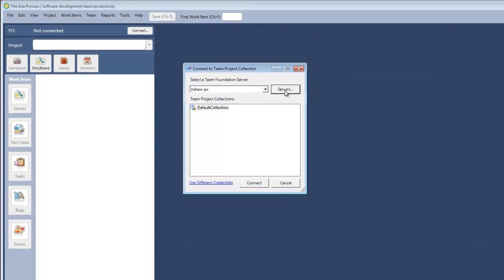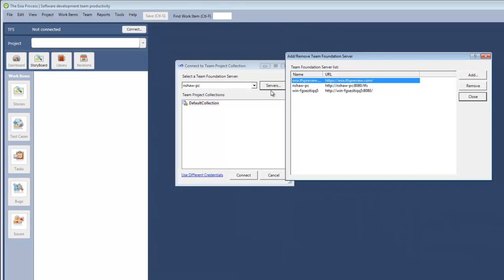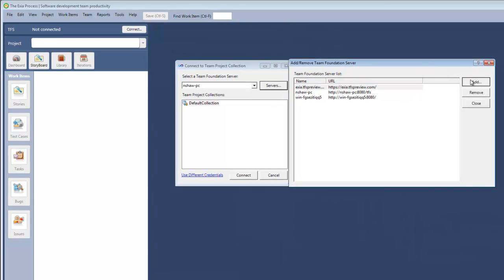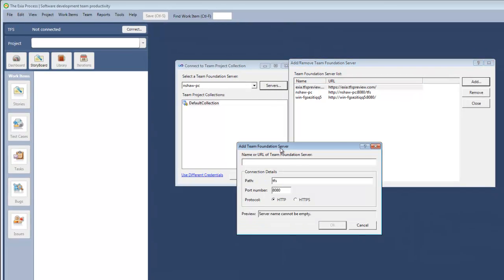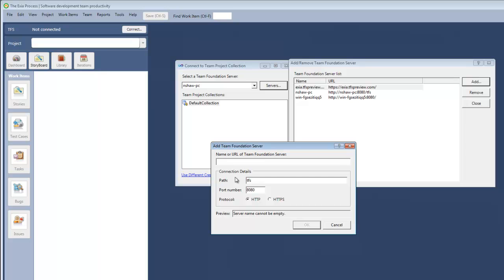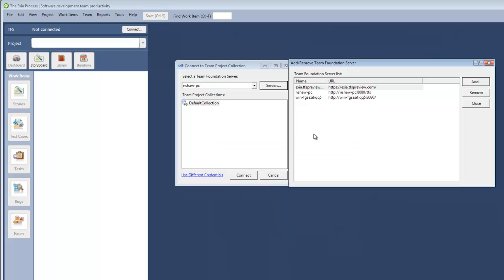If you don't see your Team Foundation Server in this dialog, then click the Servers button, and click Add, and enter the URL of your Team Foundation Server. Then with the new URL entered, you would click OK, and that Team Foundation Server would be added to the Team Foundation Server list.